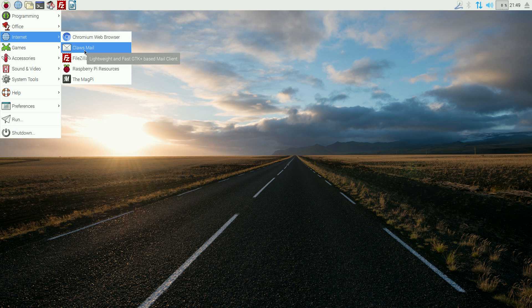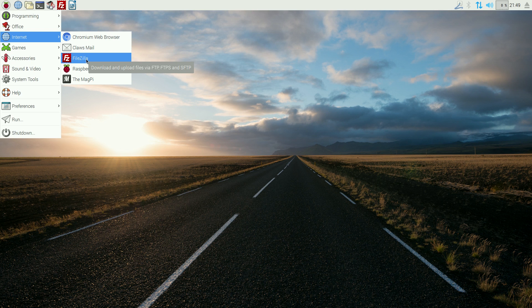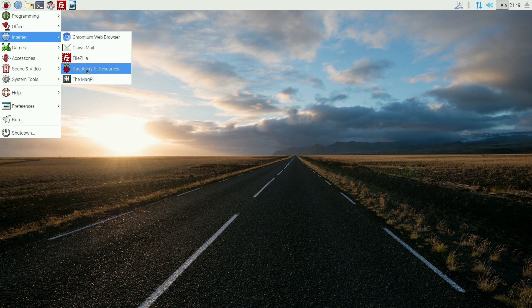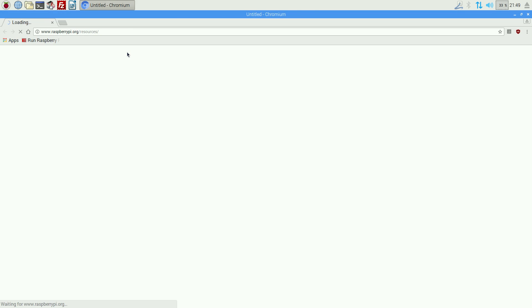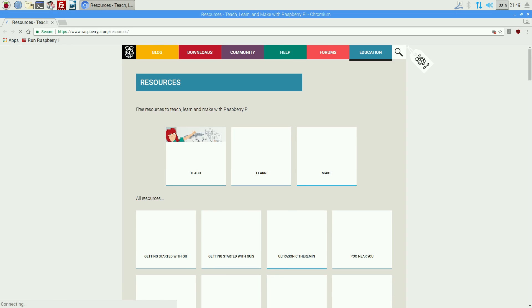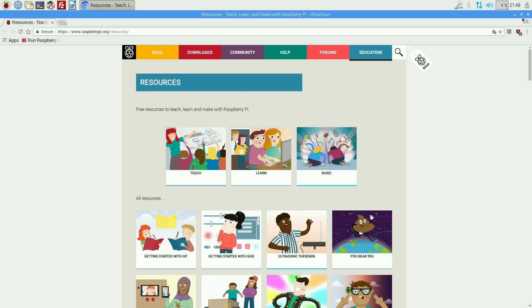Chromium is your web browser, Claws Mail for your mail, FileZilla. Raspberry Pi resources, so if I click on there, you'll see what I mean. There you go, wait for it to come up, and there you go, straight to the Raspberry Pi app dot org, which I tend to be on quite a lot these days. Yeah, long story, we'll come back to that. Okay.